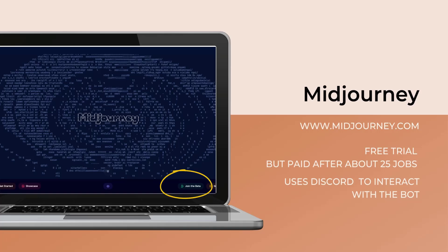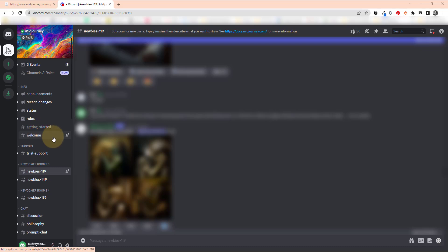To get started you need to join the beta and sign in, which means you'll also need to create a Discord account. I'm not going to go through that here because it's pretty straightforward — just go to midjourney.com, click 'Join the Beta,' and make sure you've joined Discord as well. Then you'll use the Discord app to access the Midjourney bot.